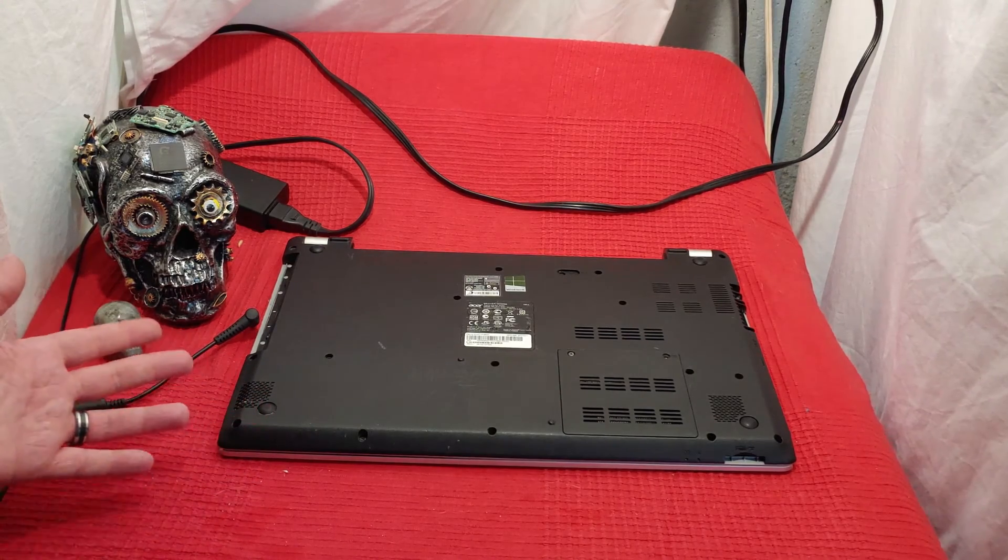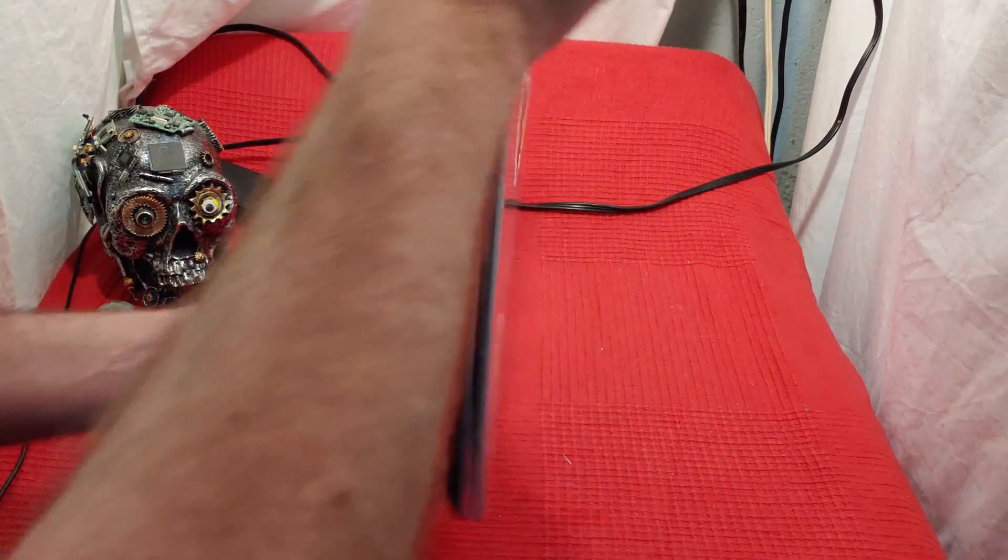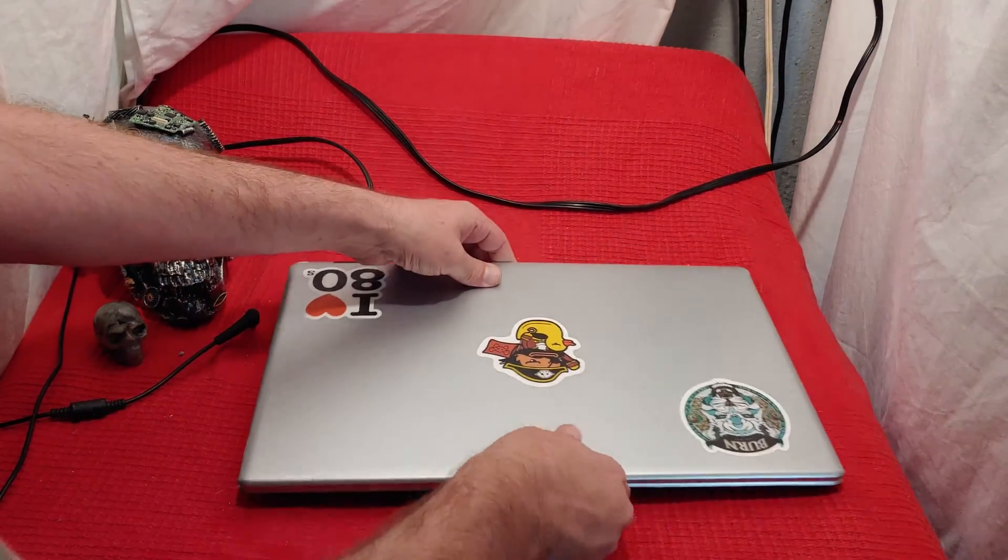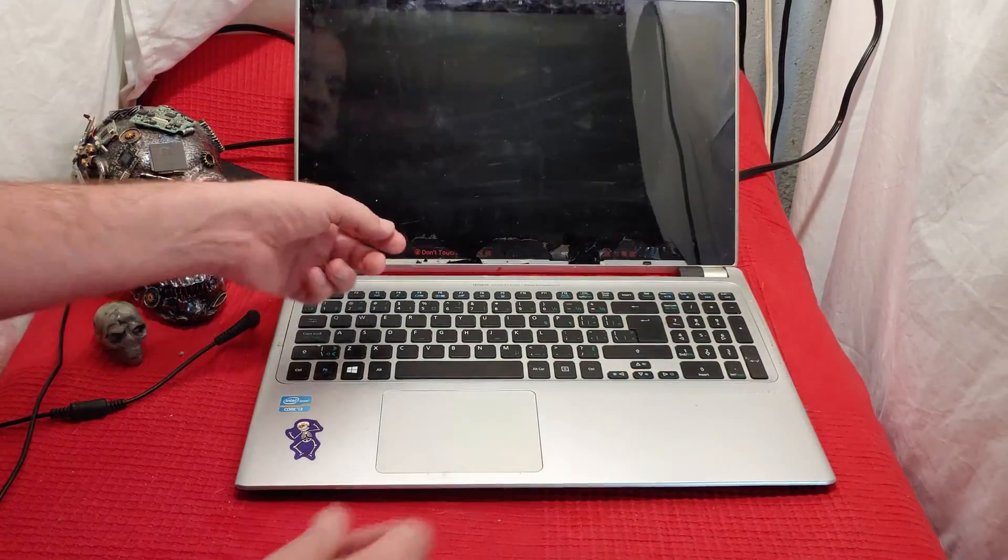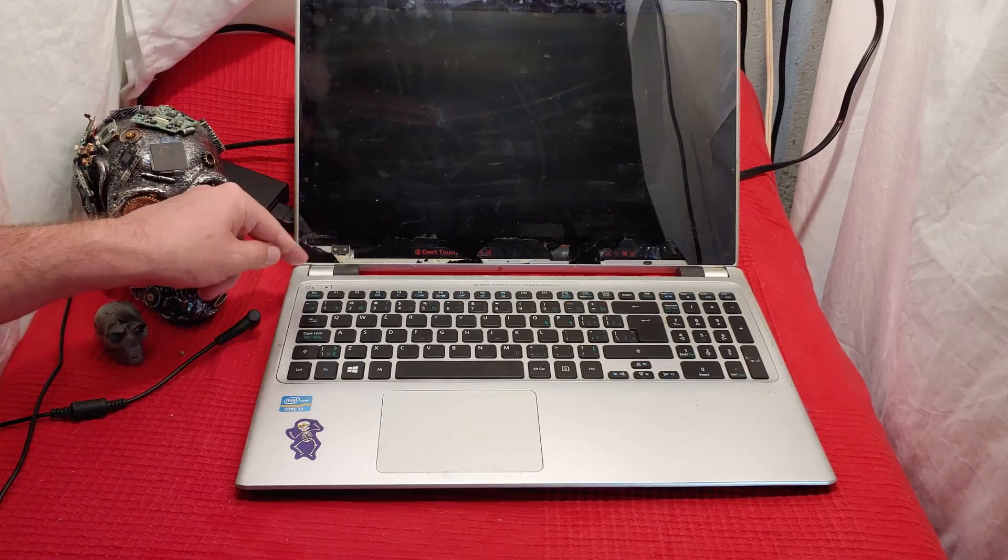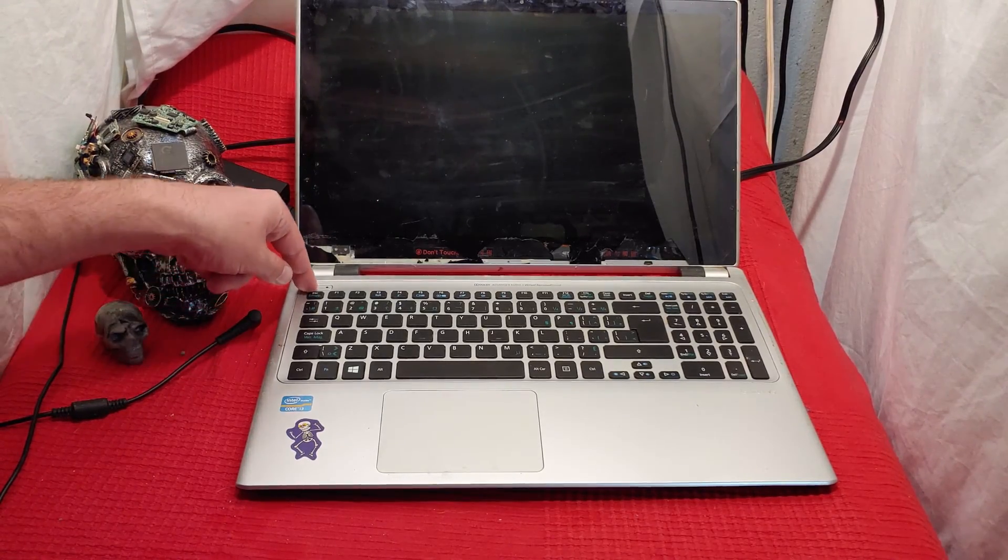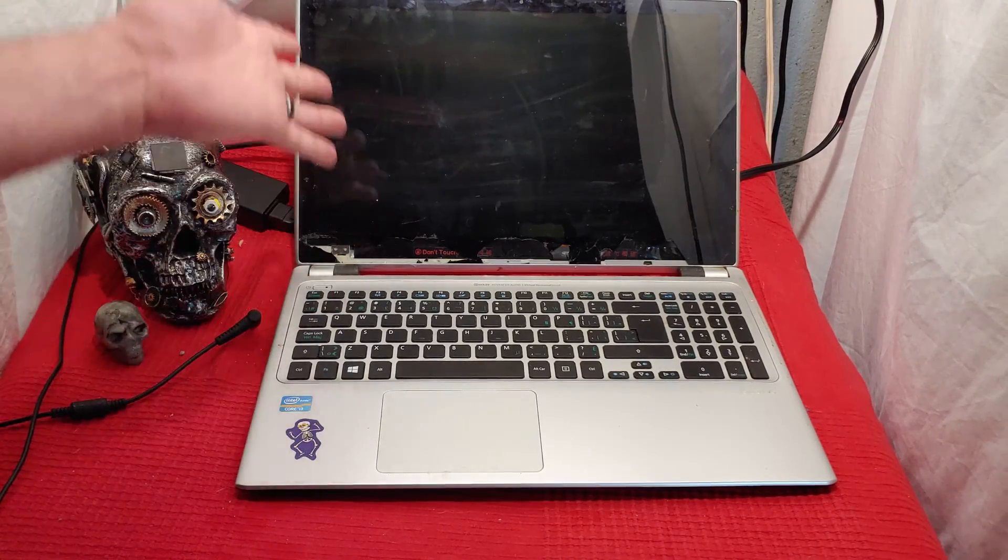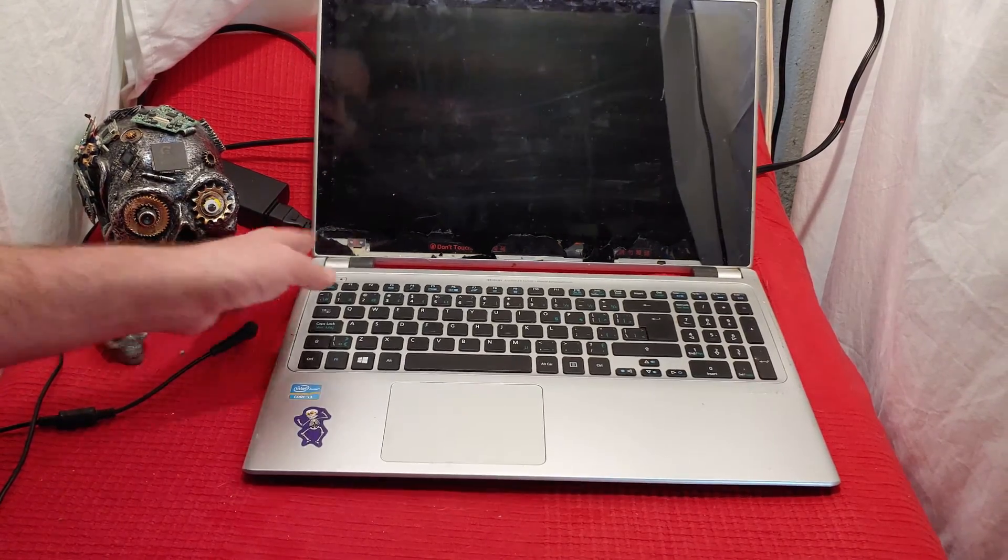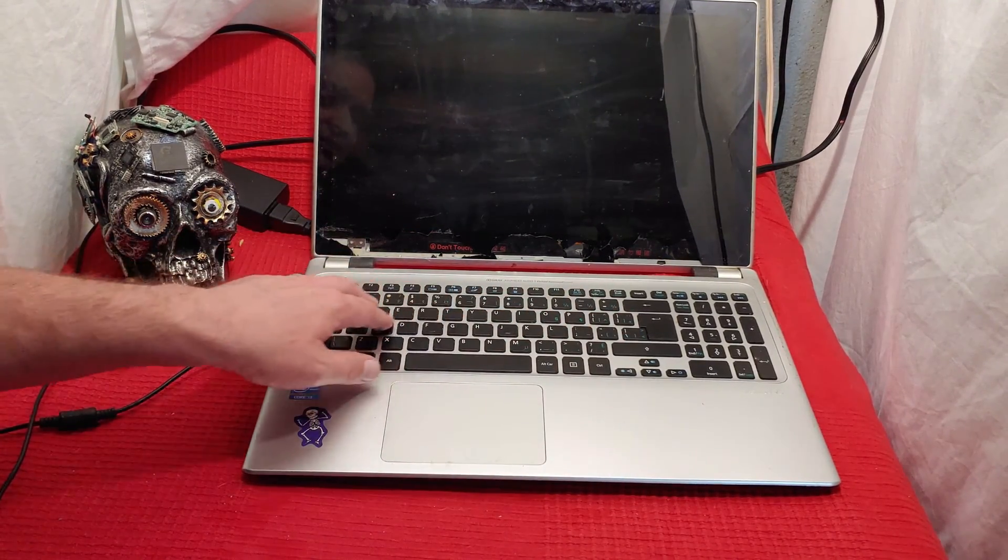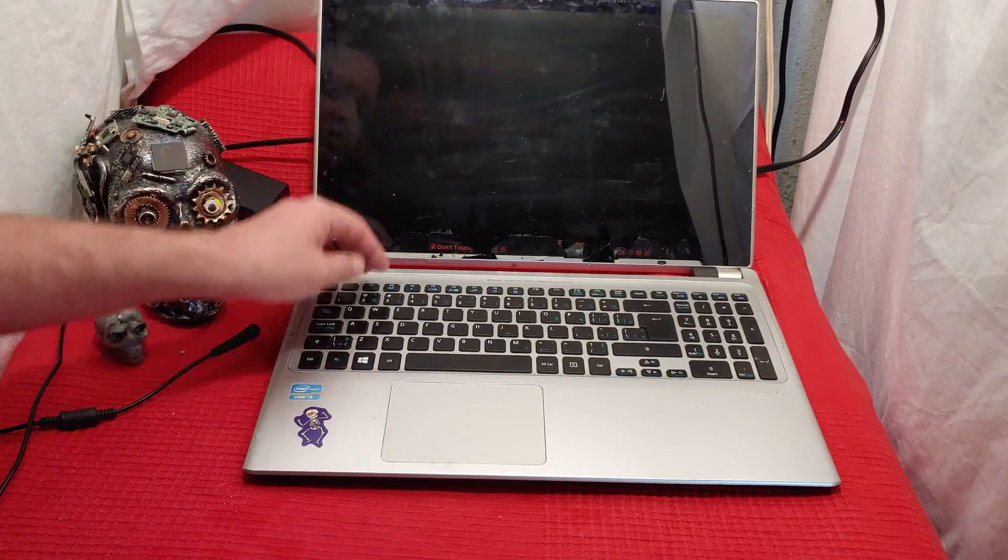But ultimately, yeah, those are the steps that you need to take to get your Acer computer working again. Unplug it, take the battery out, press and hold the power down for about 30 seconds, plug everything back in and away you go. So once again, if the lights don't come on or the lights come on but nothing comes on up here,